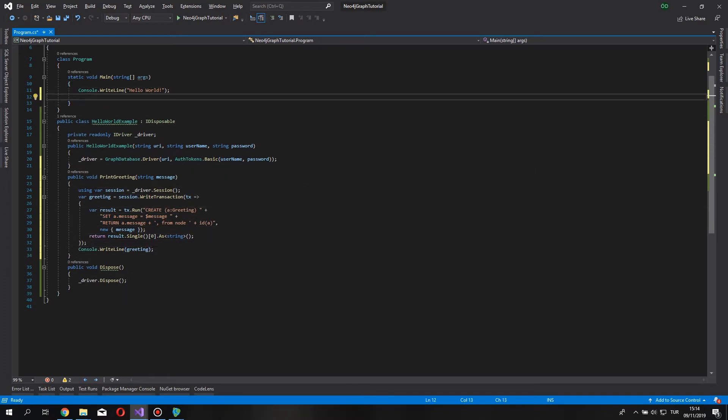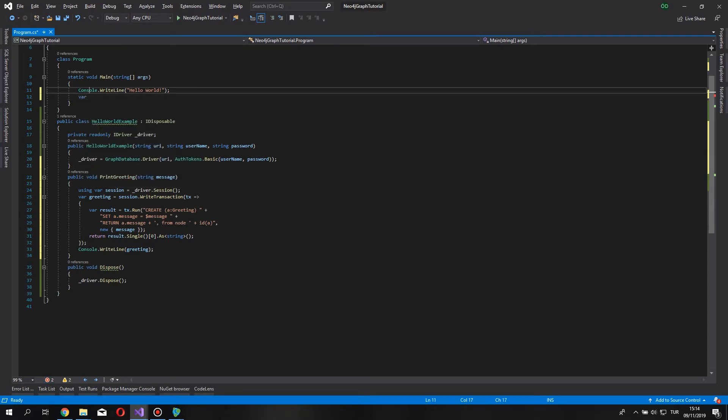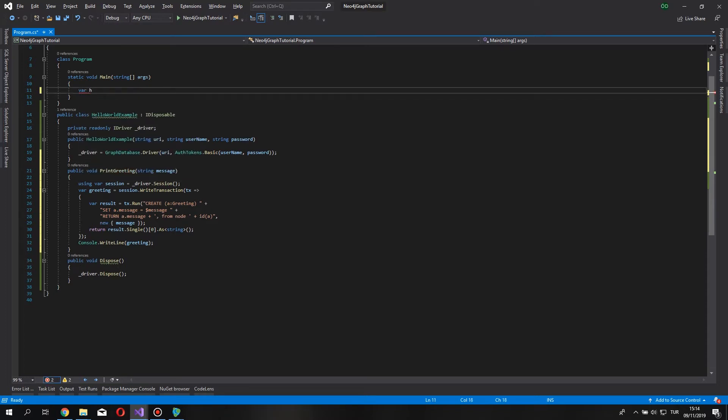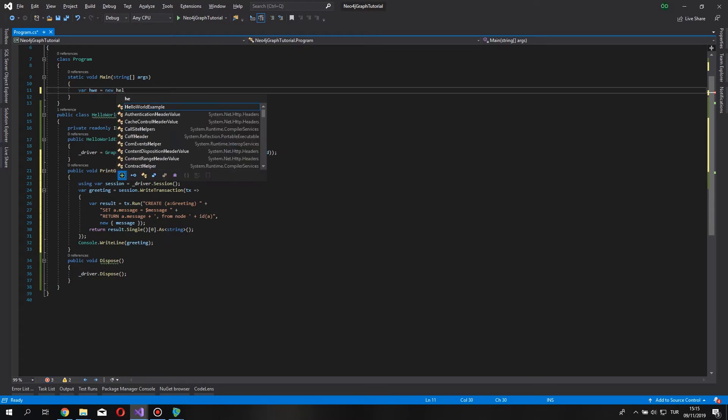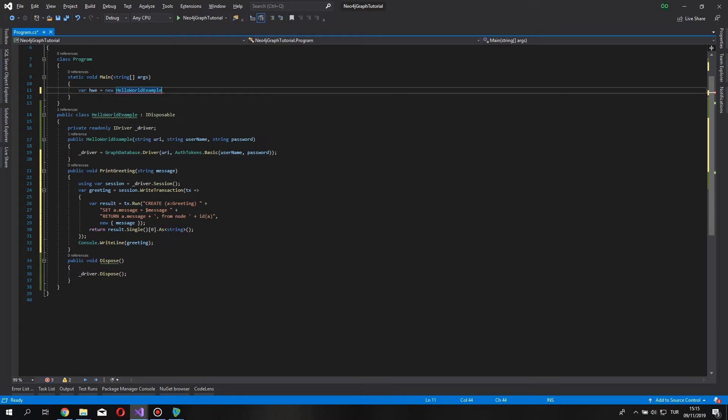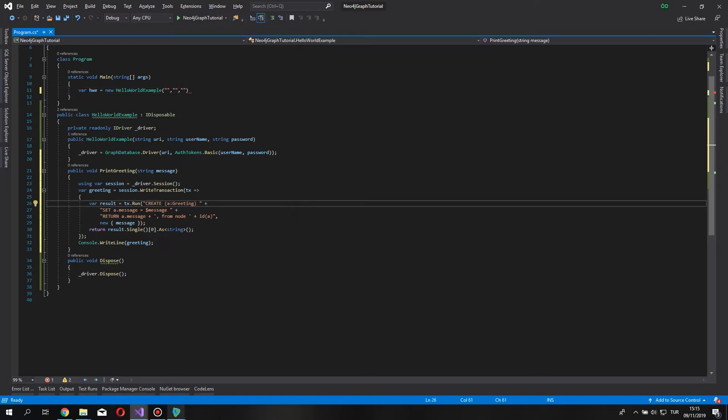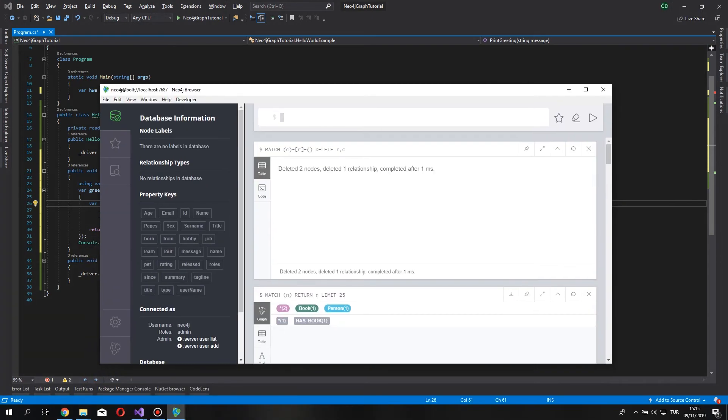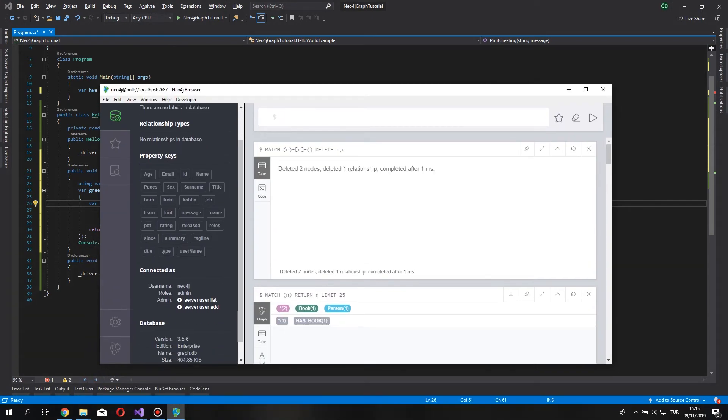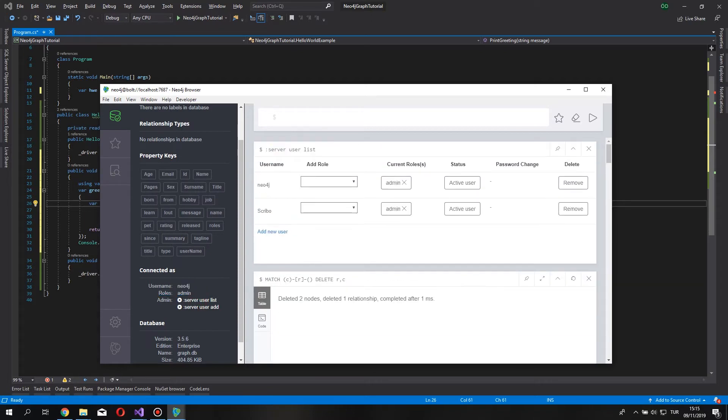Let's come back to the main method. Let's create a variable, and delete this. Hello world example. We pass on our URI username and password. Now, if we come back to our Neo4j browser, you can see user credentials here, and server user list. I manually added a new user named Scribo, and password.